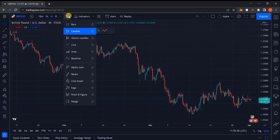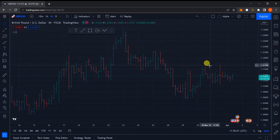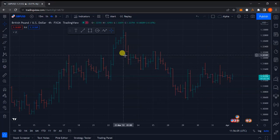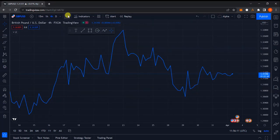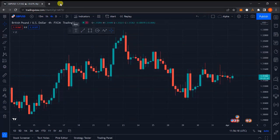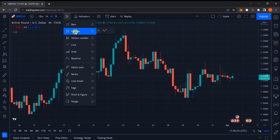The next option is the chart type selector, where you can decide how your data is represented. For example, if you don't want candlesticks you can switch to bars, lines, or other options — but I wouldn't recommend them as they are not as effective or as detailed as candlesticks. I'll explain each chart type in more detail later in the course. For now this is the introduction class, so I'm keeping it as simple as possible so you don't get confused.